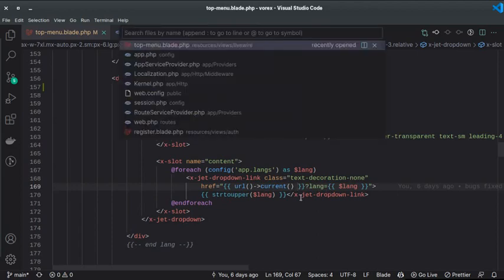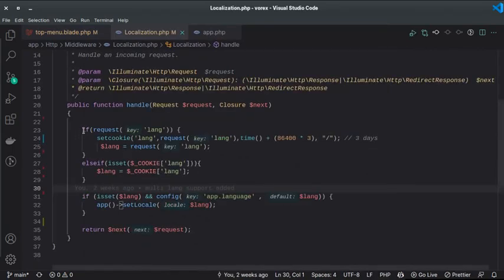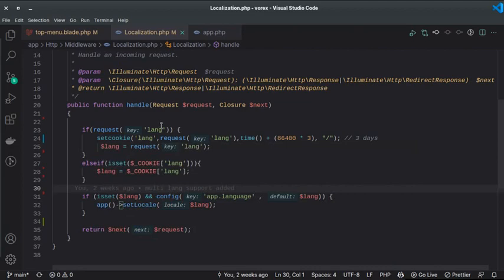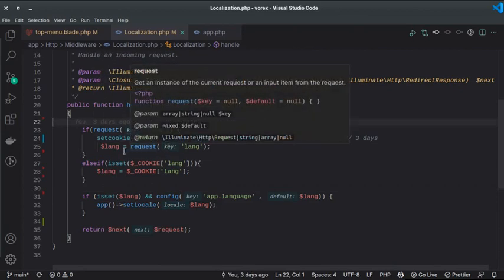The magic happens in the middleware. I have a middleware called `LocalizationMiddleware` where I check and set the application language based on whatever is passed in the URL. If there is a `lang` parameter in the request, I store it in a cookie using the native PHP `setcookie()` function — I tried Laravel's cookie helper but it encrypts the value, making it unreadable, so I use PHP's native cookie instead.